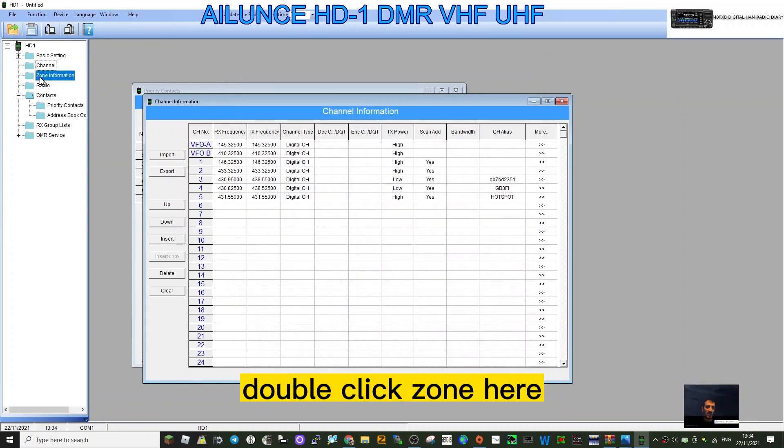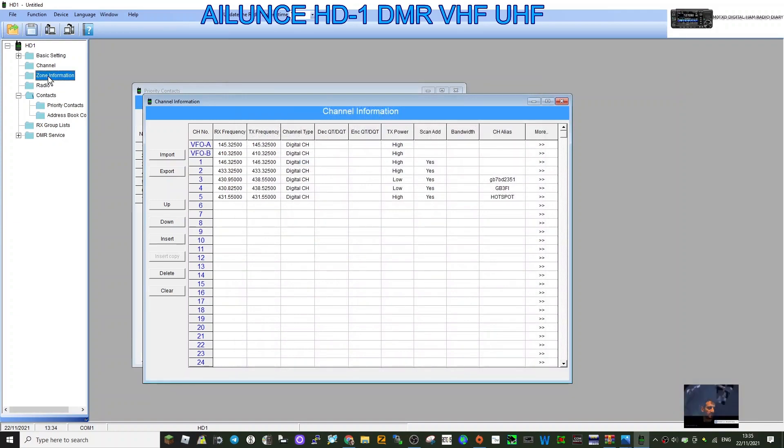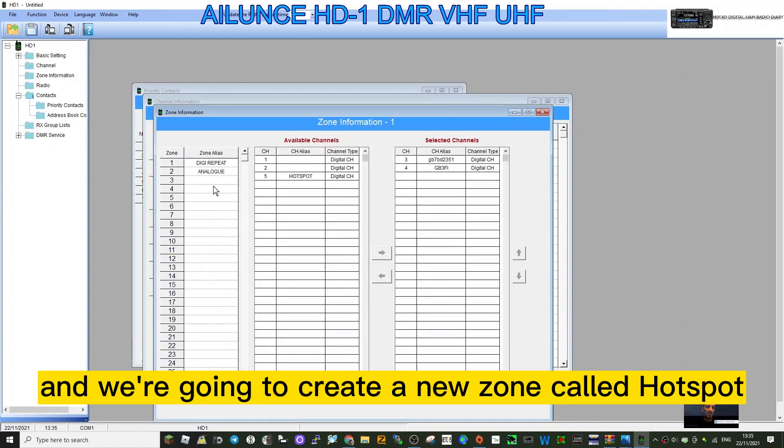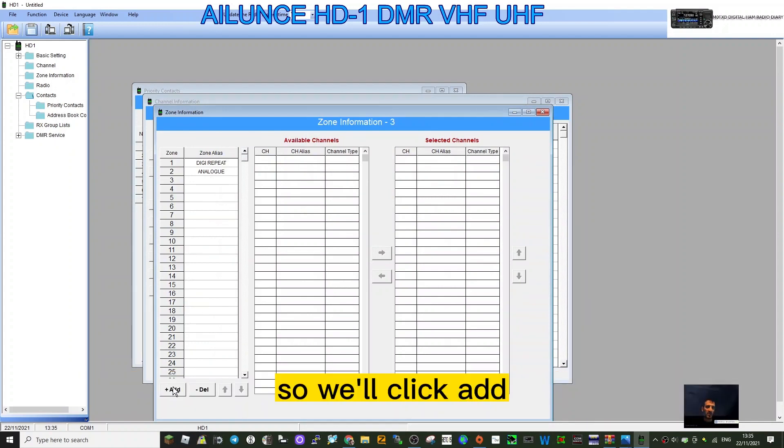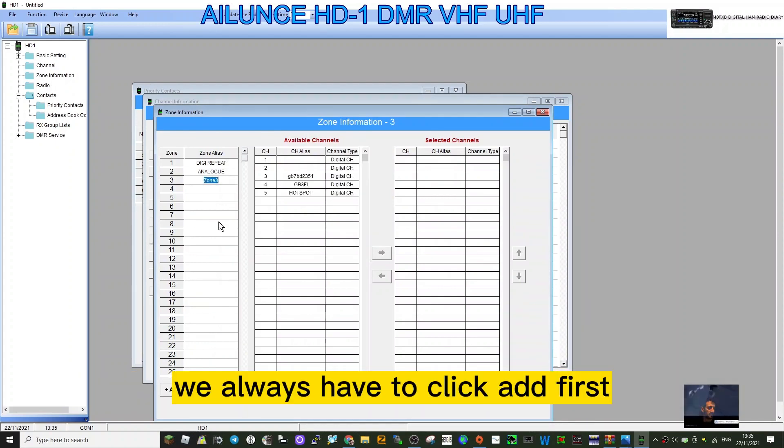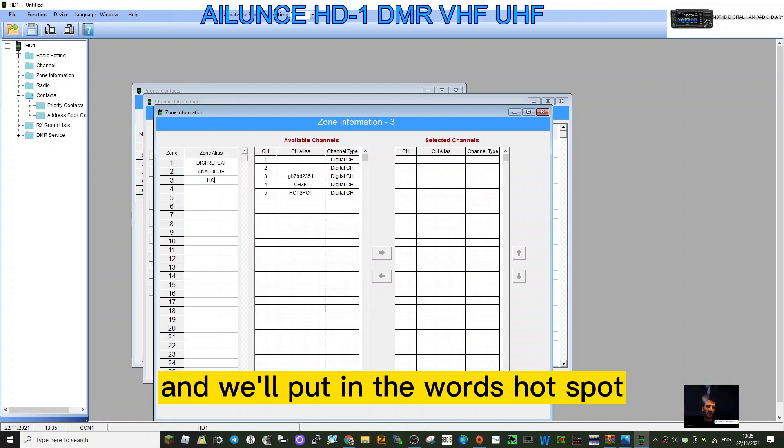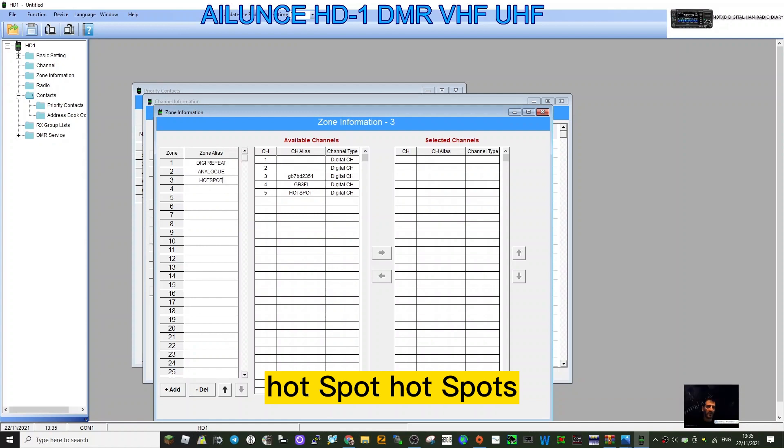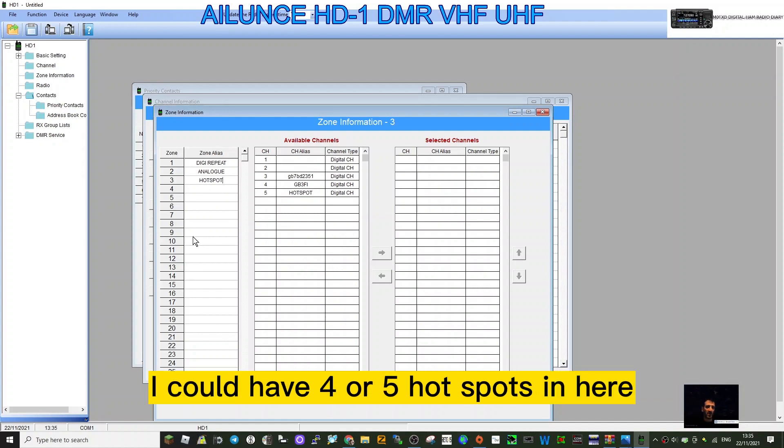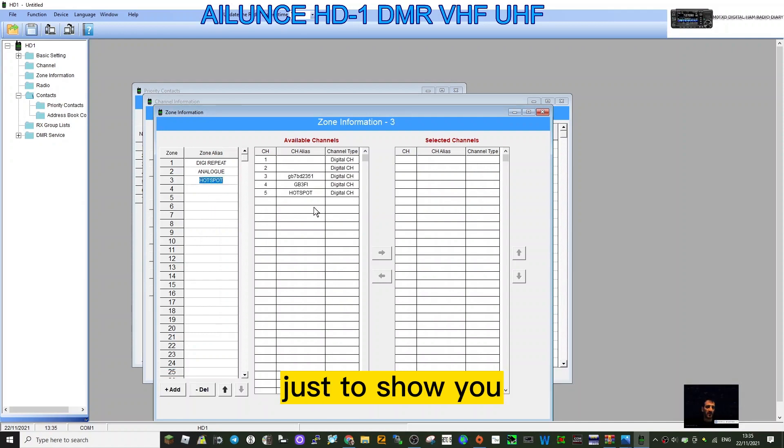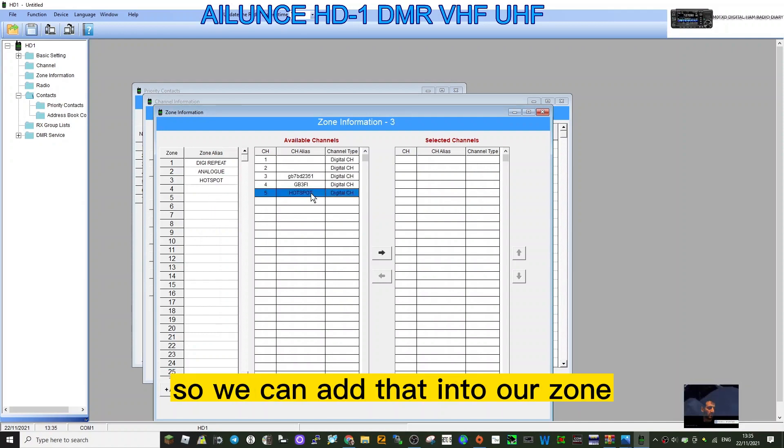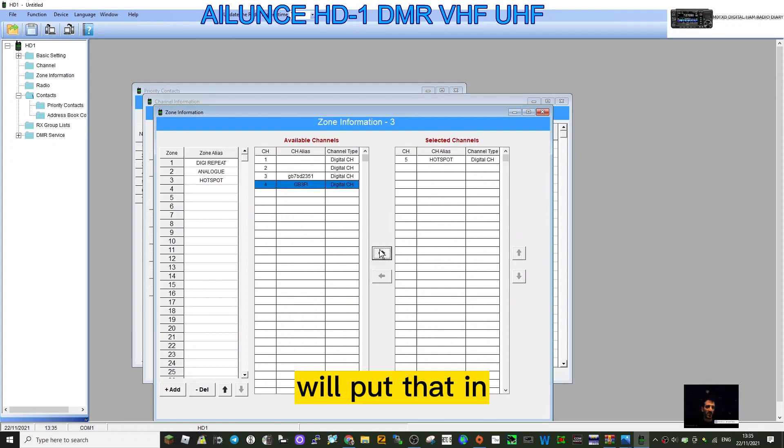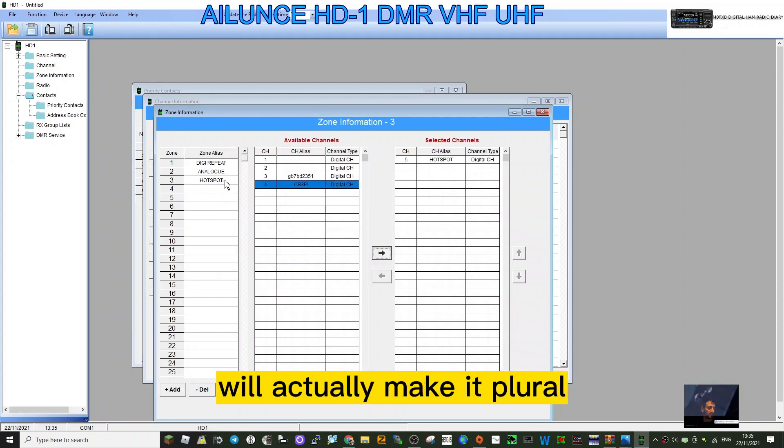Let's close that down, double click zone. It takes a minute to open. We're going to create a new zone called Hotspot. Click add - you always have to click add first - and we'll put in the words Hotspot. If you don't click add, it doesn't show the channels. These are my hotspots. I could have four or five hotspots in here. What I'll probably do is put in my OpenSpot next as well just to show you. We'll make it plural, put an S there.